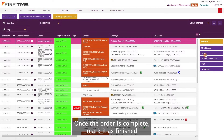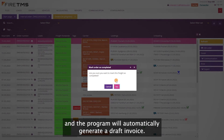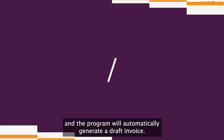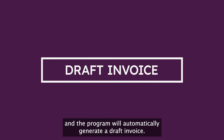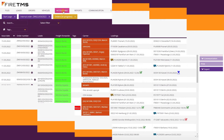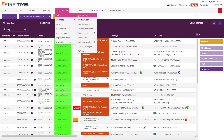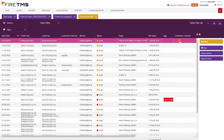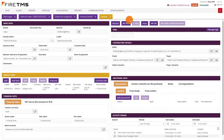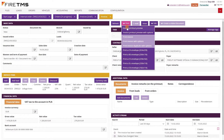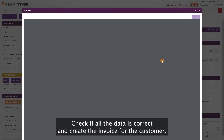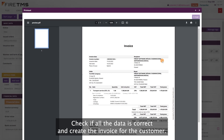Once the order is complete, mark it as finished, and the program will automatically generate a draft invoice. Check if all the data is correct and create the invoice for the customer.